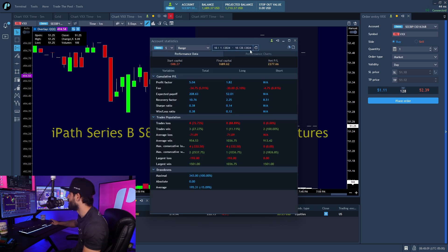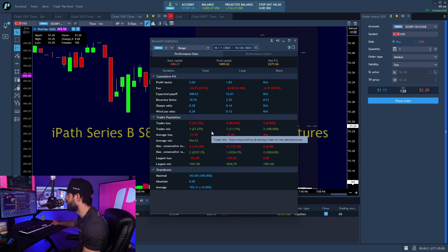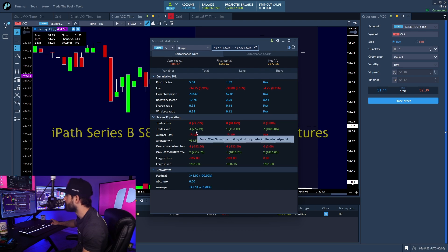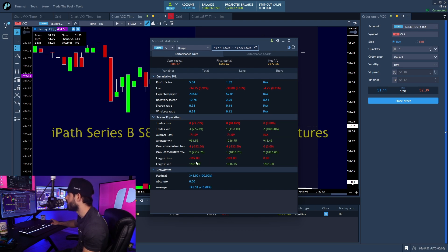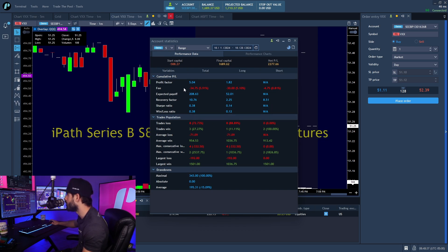There you have it. Now you have the net PnL, the final capitalization, and you can take a look into the fees. You can also see how many wins and losses you have. I've only been 27% accurate, but still big wins. Look at the largest loss though — largest loss is only a $200 loss, but the largest win is a $1,500 win.